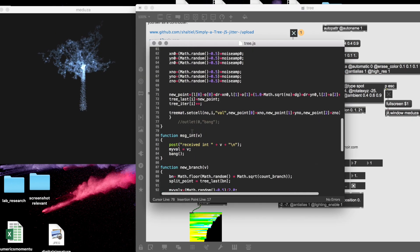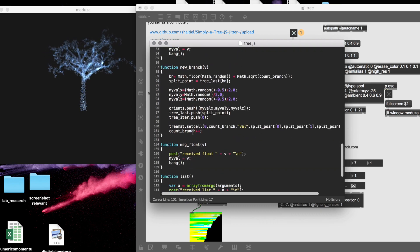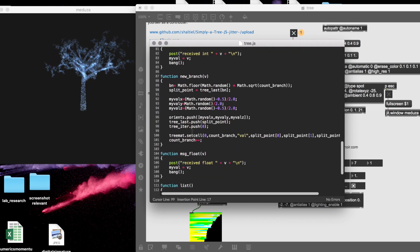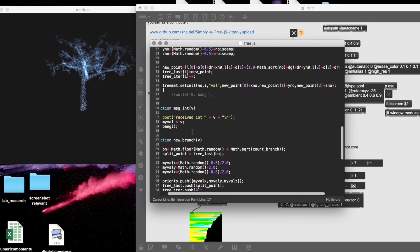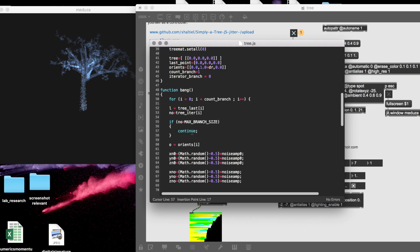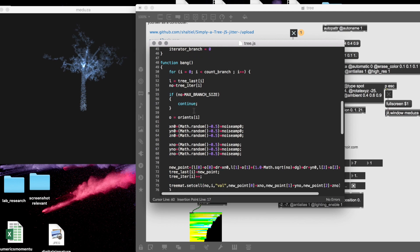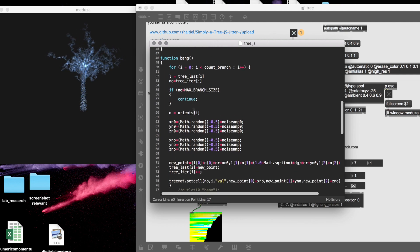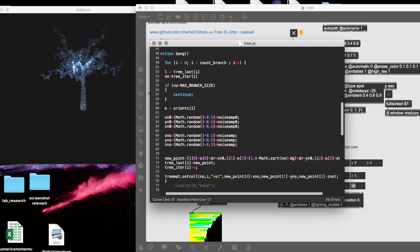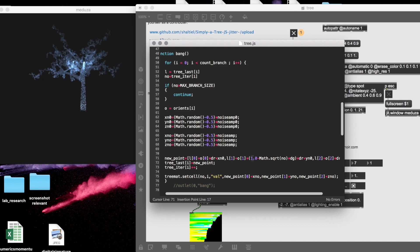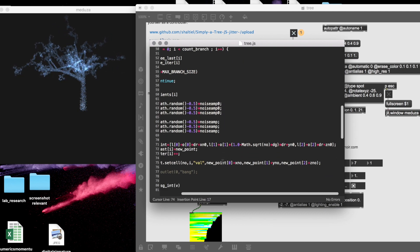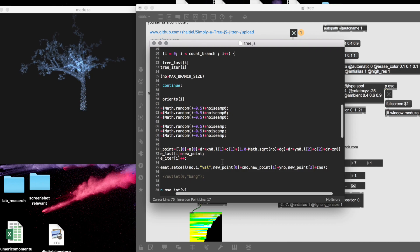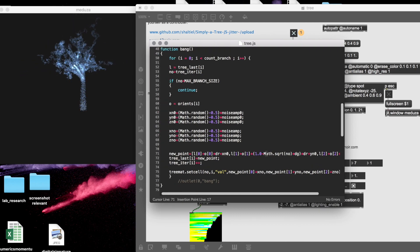The code itself is very simple—it's two functions mainly: the one that creates branches and the one that increments all the branches. So if I press BANG it will start to increment all the branches, iterating over them and incrementing them according to some rules. But the rules are very simple—this rule is one line that creates a new point.